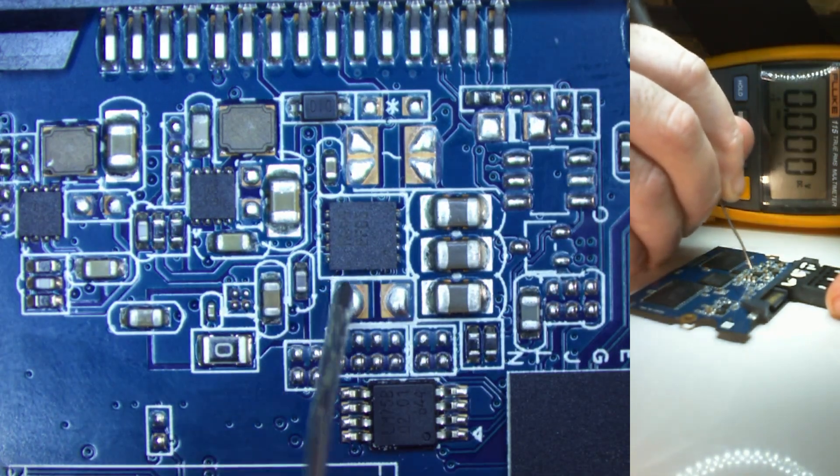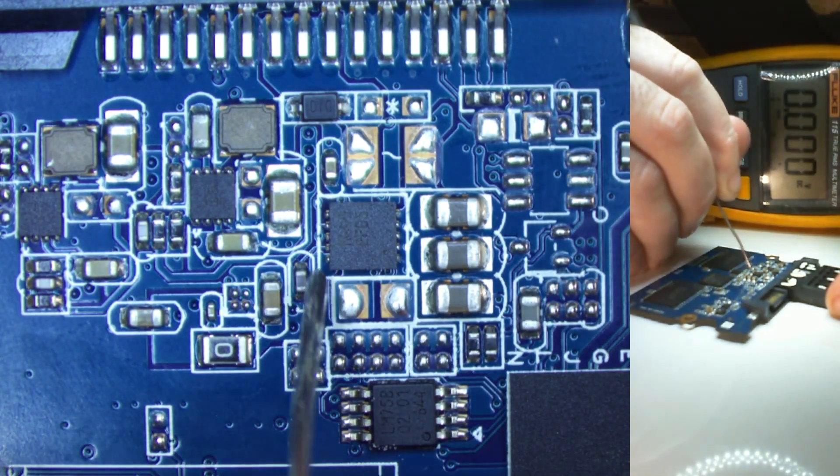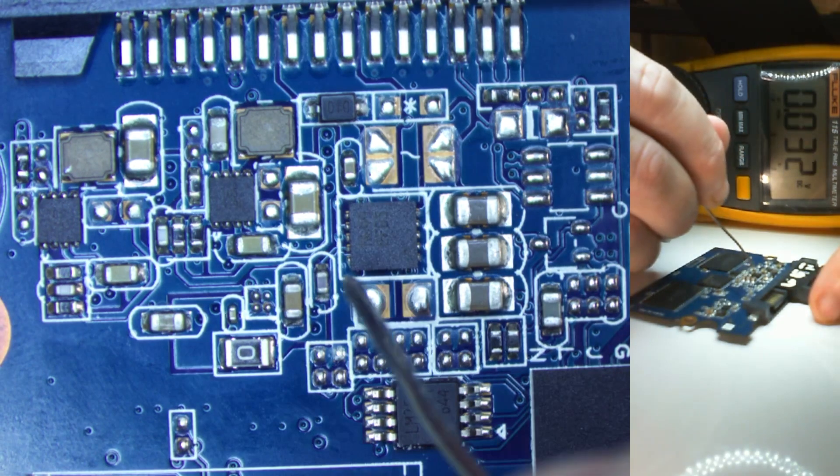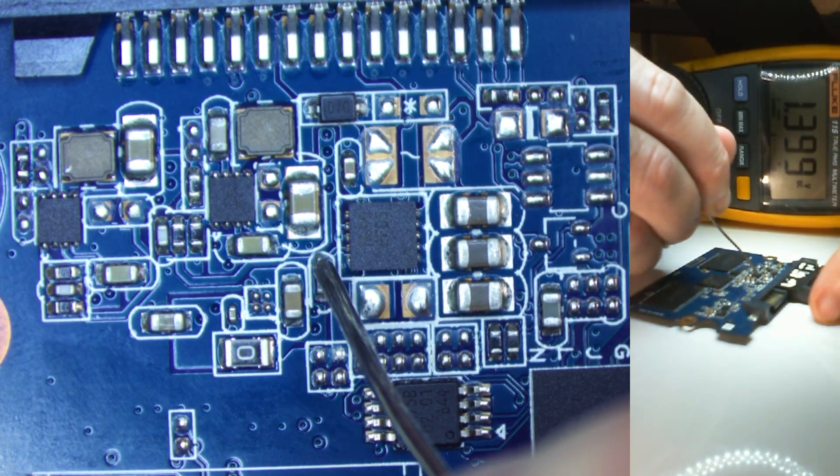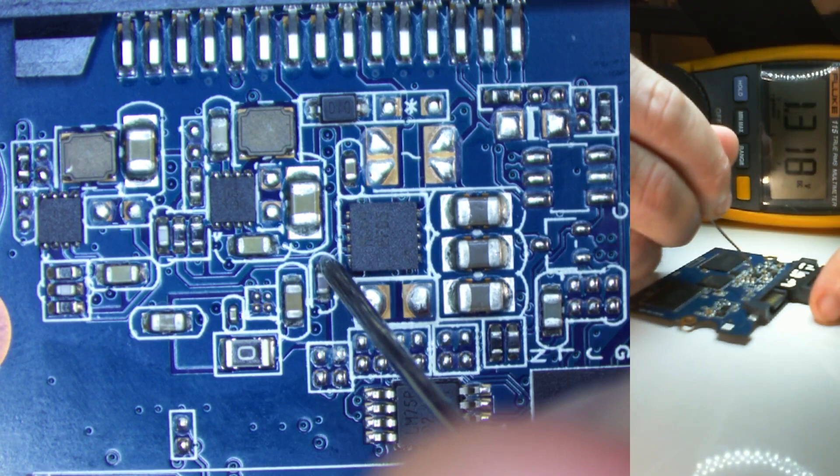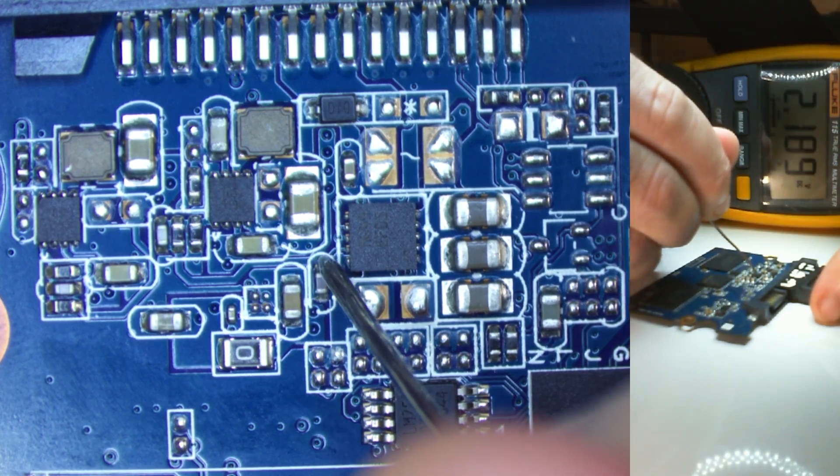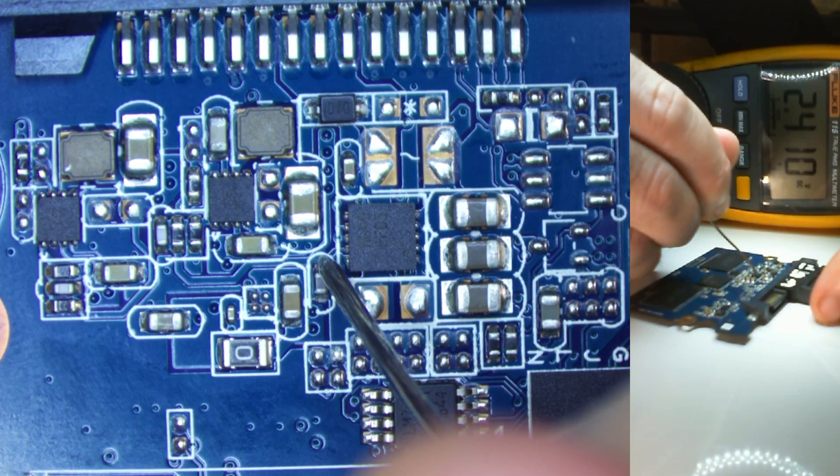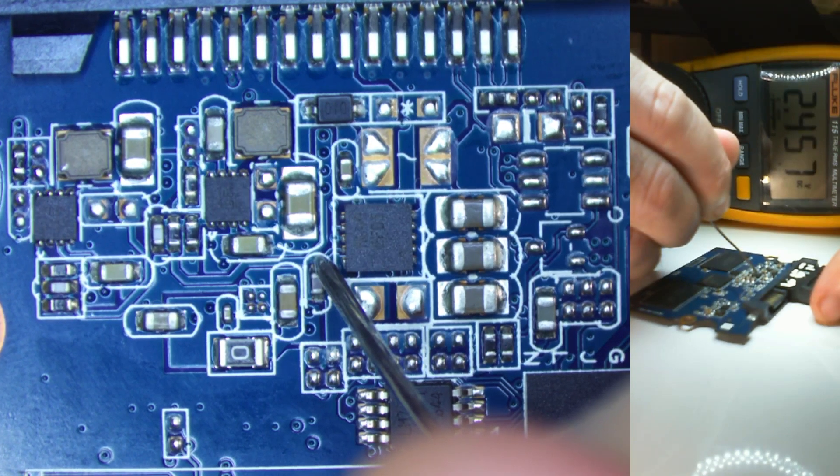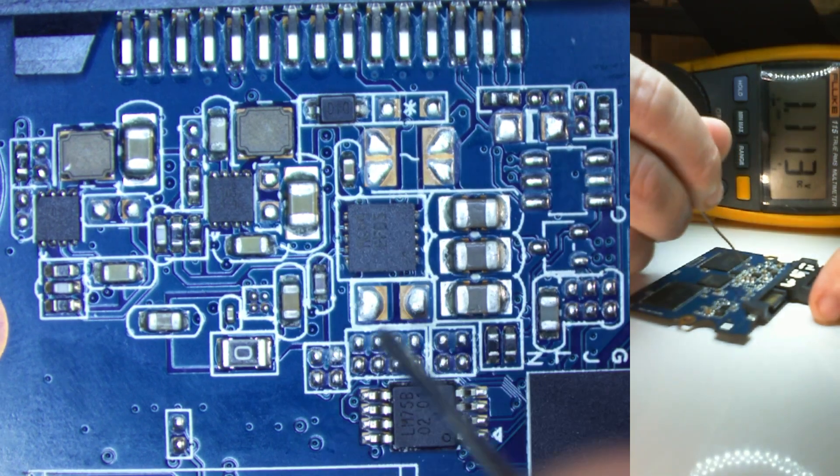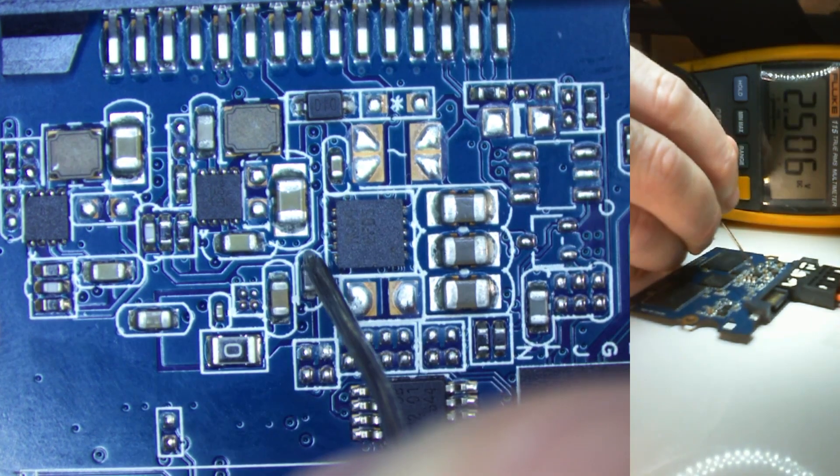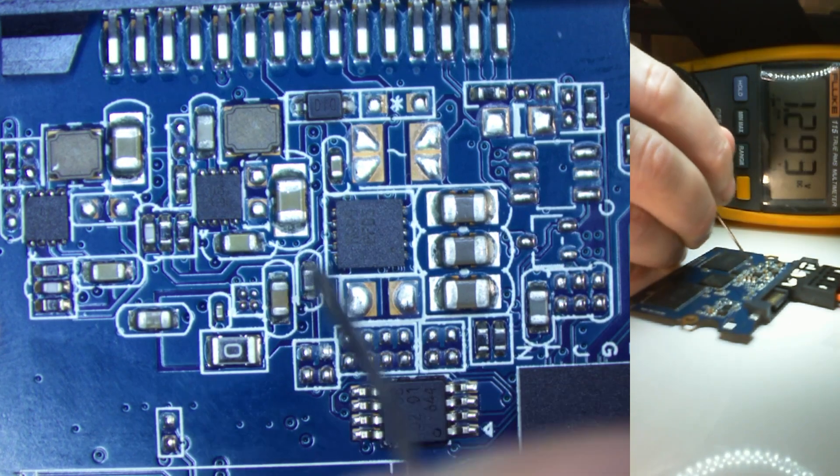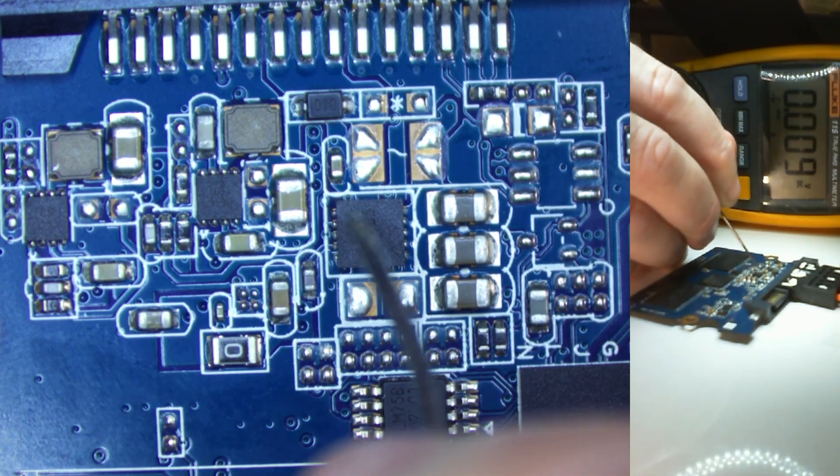And what do we got on the back here? We come out at this pin here. Let's call that 2.5 volts. So on the back side, we do get 2.5 volts coming out of this. That might be for the NAND memory chips to power them.